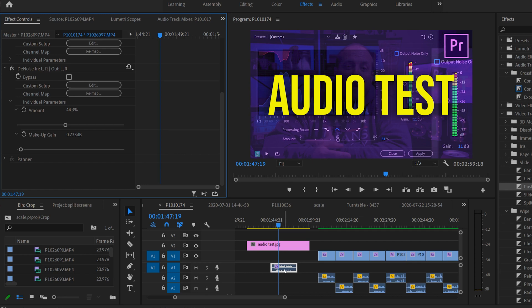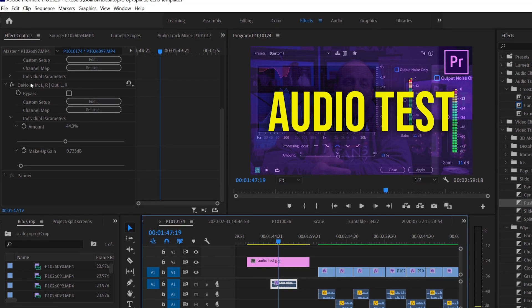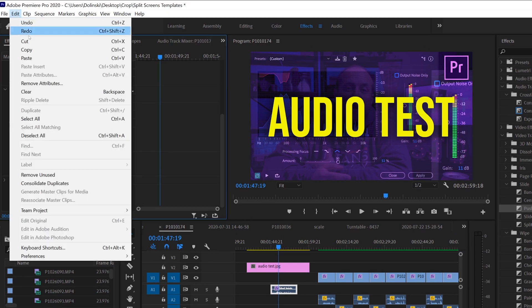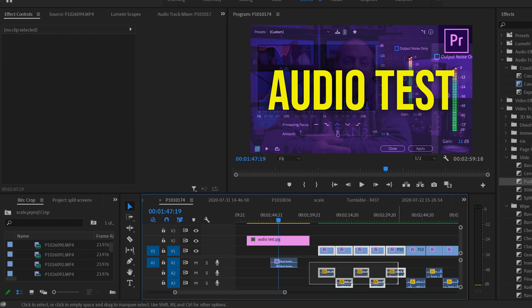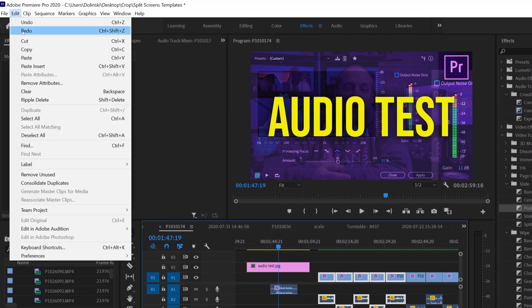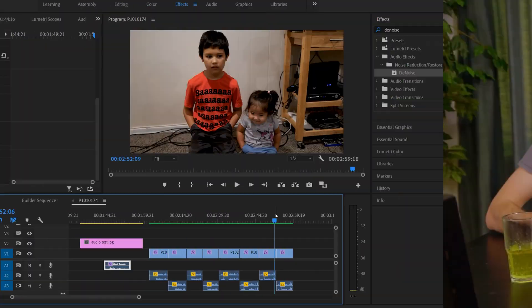You can copy denoise and paste it on other clips in your sequence so they'll have the same effect applied. To do that, click on your audio clip, click on Denoise, go up to Edit and Copy or Ctrl+C, then highlight the clips you want to apply it to and go to Edit and Paste or Ctrl+V. Now all of those clips will have denoise on them with the same settings.